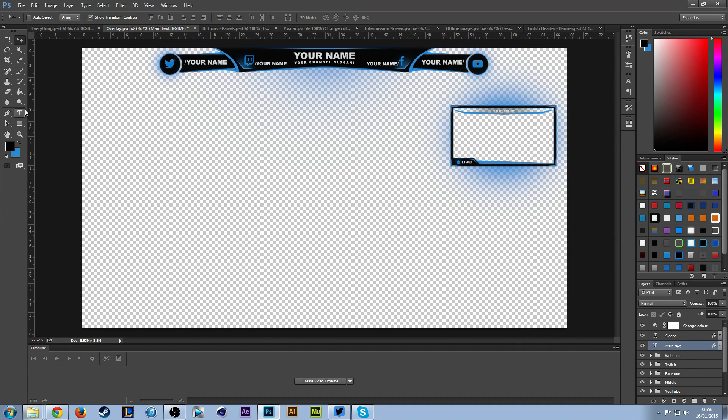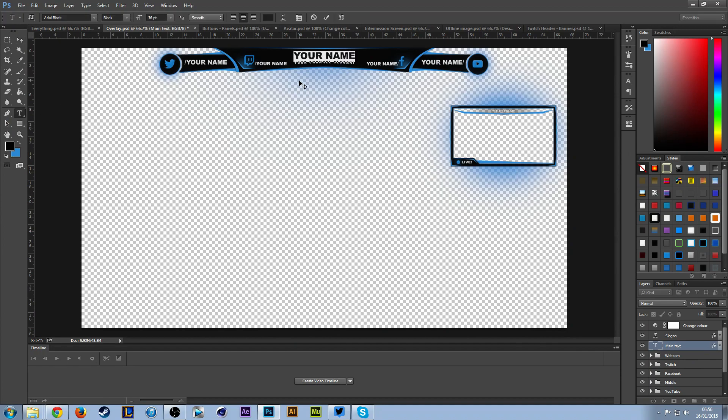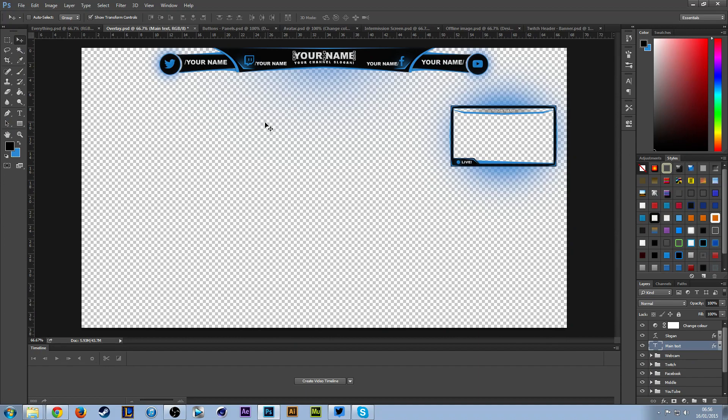First of all, you want to click the text tool here, go over to the text you want to change, and then type in your name. I would say for this, use caps lock so it's in capitals for this font because it looks a little bit better, or you can choose a totally different font.